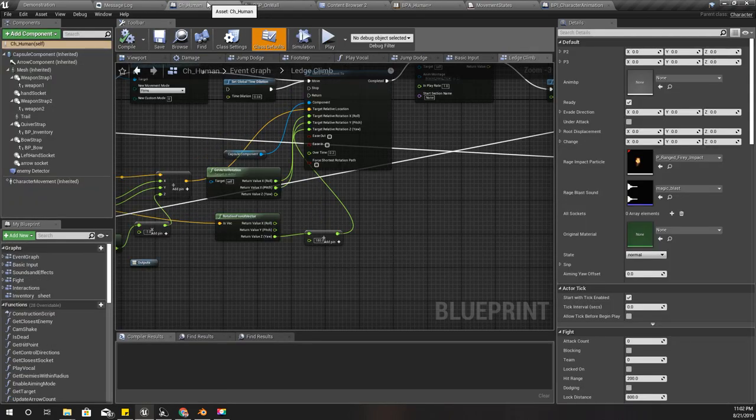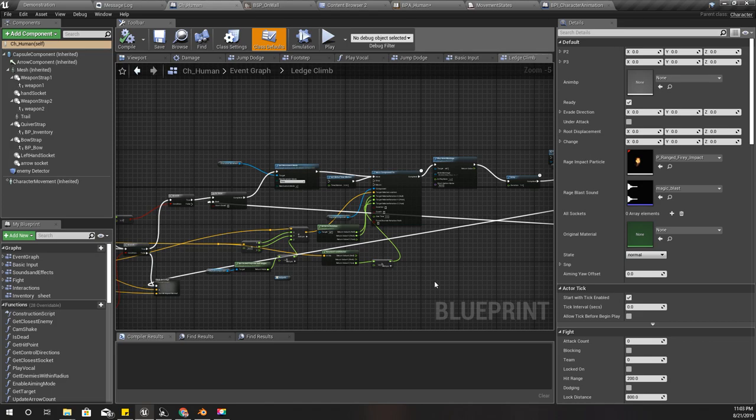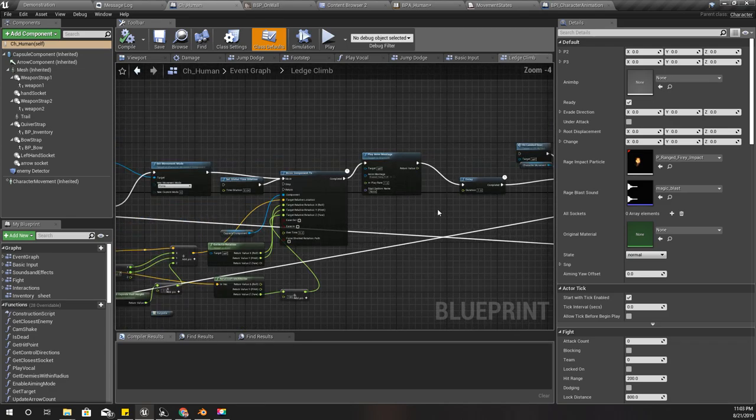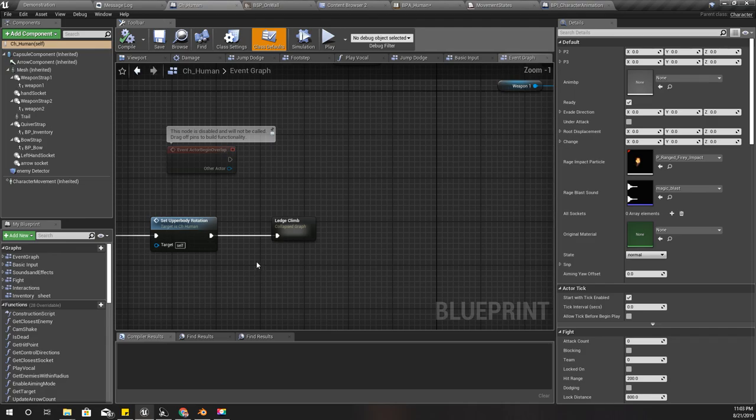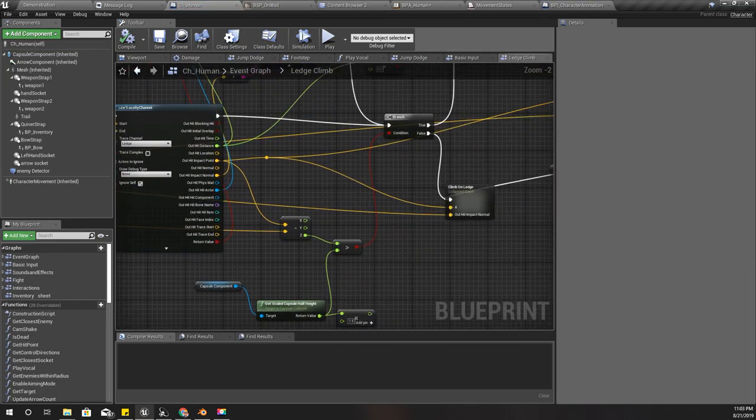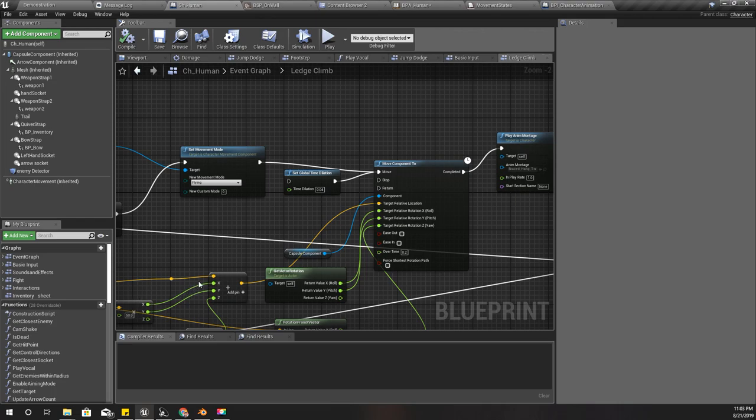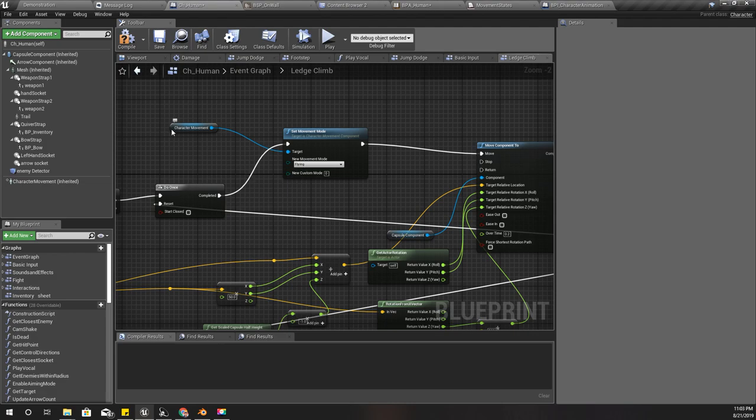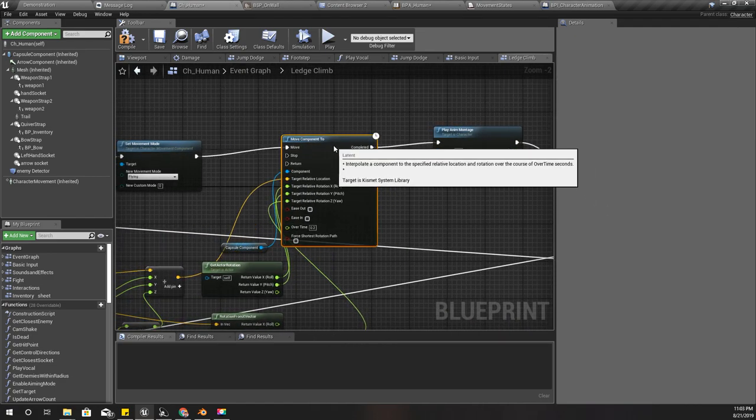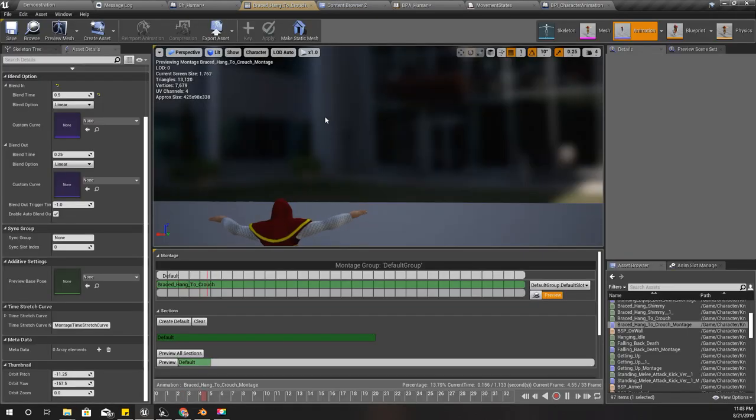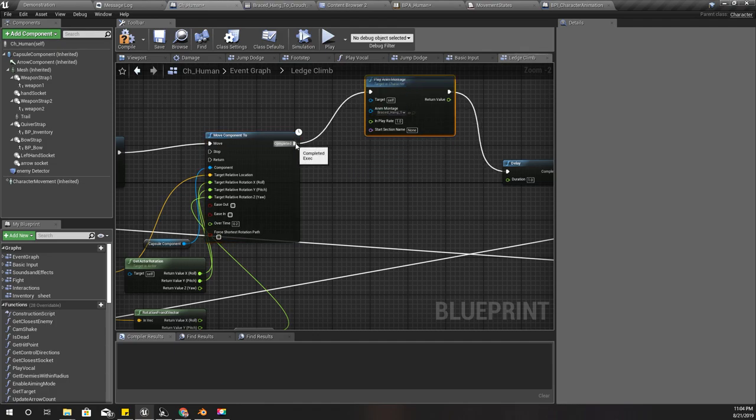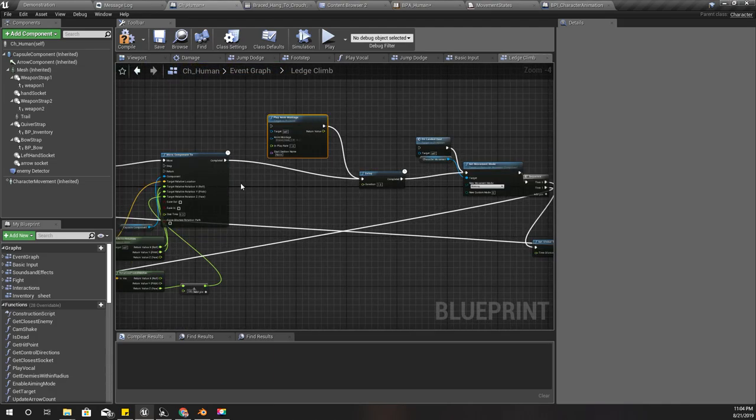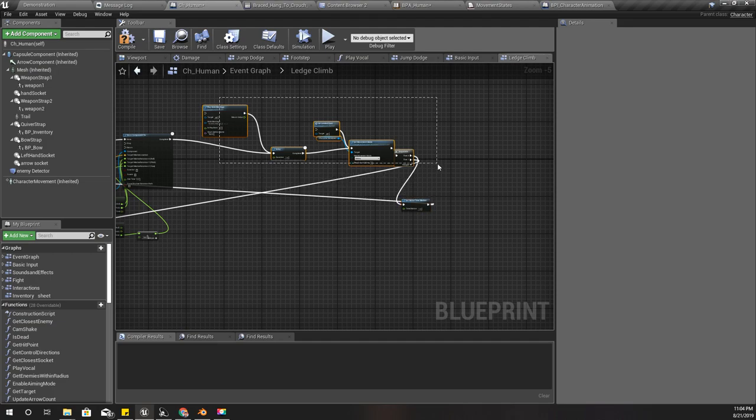Now in my ledge climb part, where do I play that animation montage? It's here. I move my character towards the edge of the ledge and I set movement mode to flying, and then I play this climbing up montage. So I will not play this here. I'll basically disconnect everything that happens after this. To be safe I'll keep a point here.